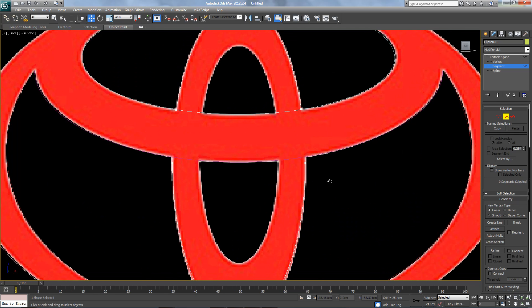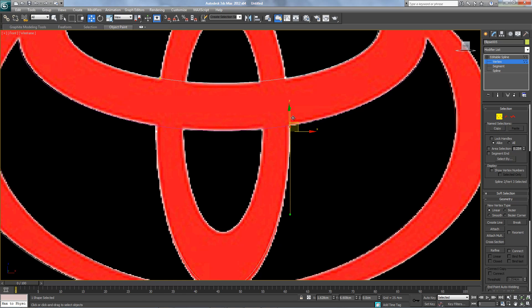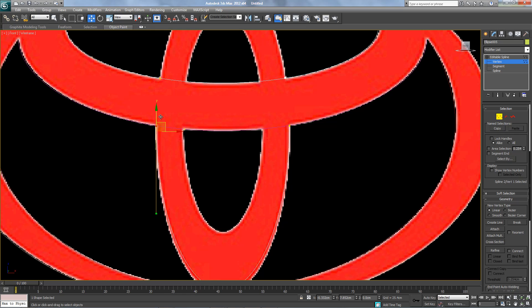And we're gonna fix the vertex over here, and we're gonna fix the vertex over here.